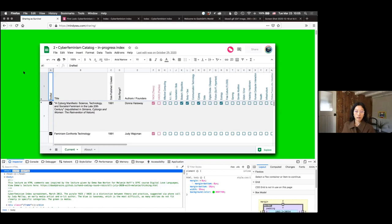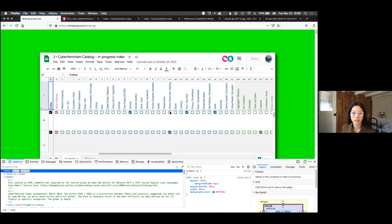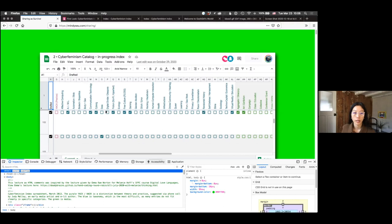What I've been thinking about a lot for the Cyberfem Index is translation. It started off as an open source, open access Google spreadsheet. Google spreadsheets are problematic for a lot of reasons — the entire Google suite — but for the purposes of sharing and disseminating things quickly, it was a really easy way to do that. I can also easily drop all these links into the chat.